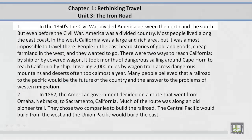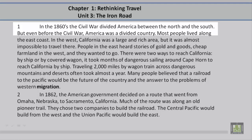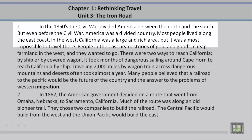Paragraph 1. In the 1860s, the Civil War divided America between the North and the South. But even before the Civil War, America was a divided country. Most people lived along the East Coast. In the West, California was a large and rich area, but it was almost impossible to travel there.